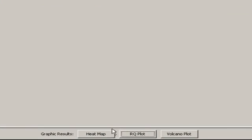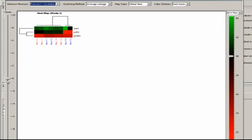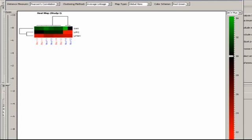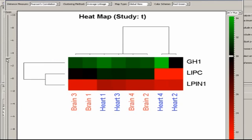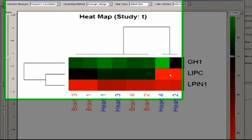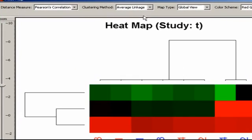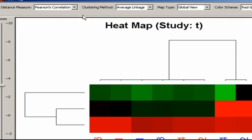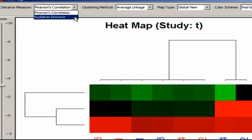Finally, the heat map. You can expand or contract the view, like this, to make the plot bigger or smaller. Now, these can be fairly complex, so I'd encourage you to work with a biostatistician in order to make the best use of these dendrograms. Essentially though, the plot displays hierarchical clustering of both samples and genes, based on your chosen clustering method: average, complete, or single linkage.